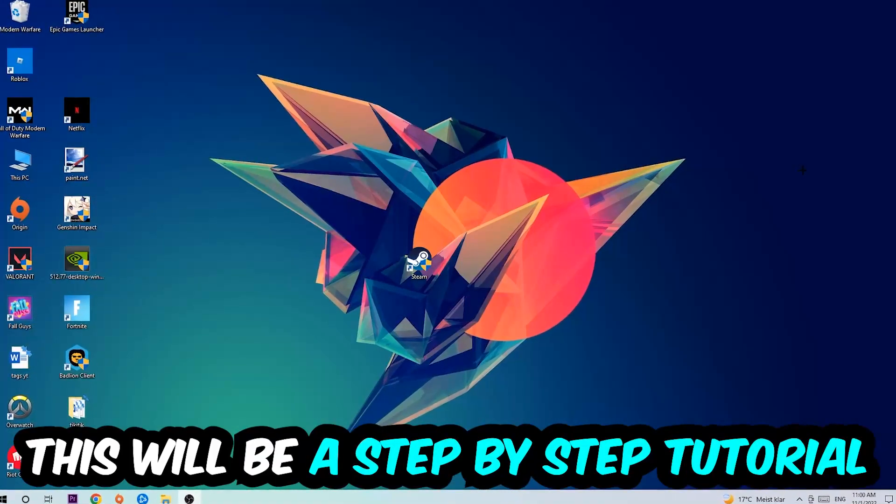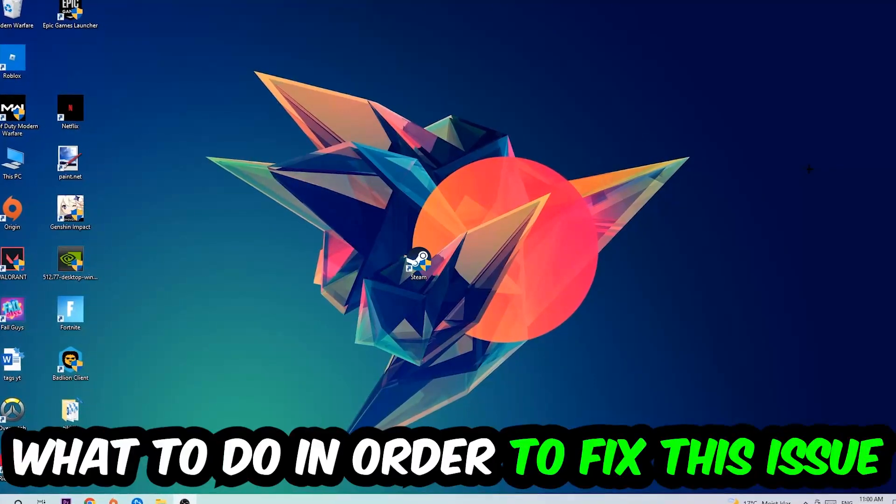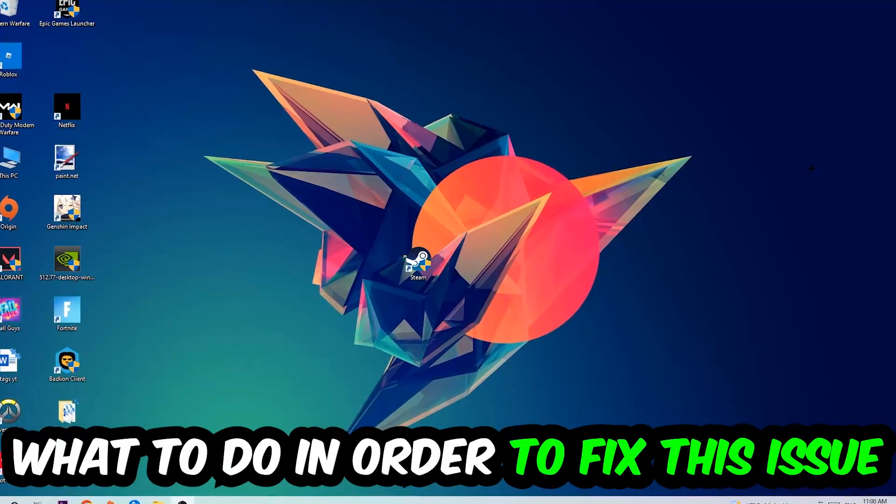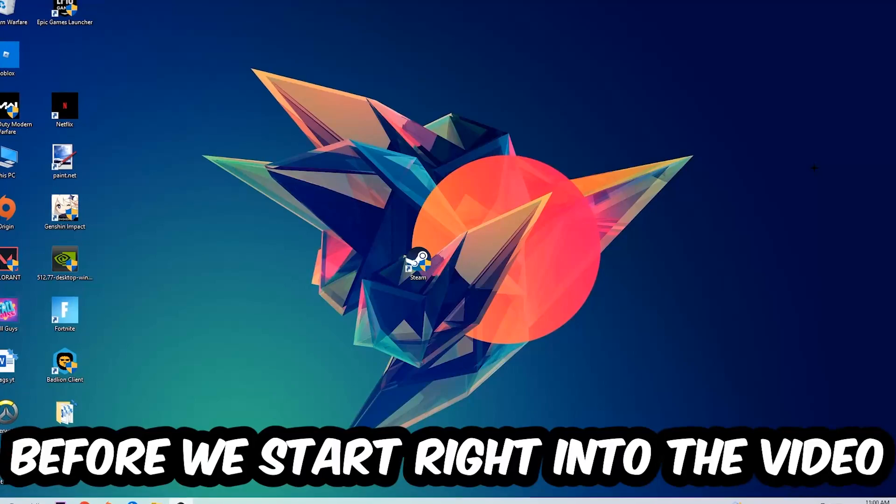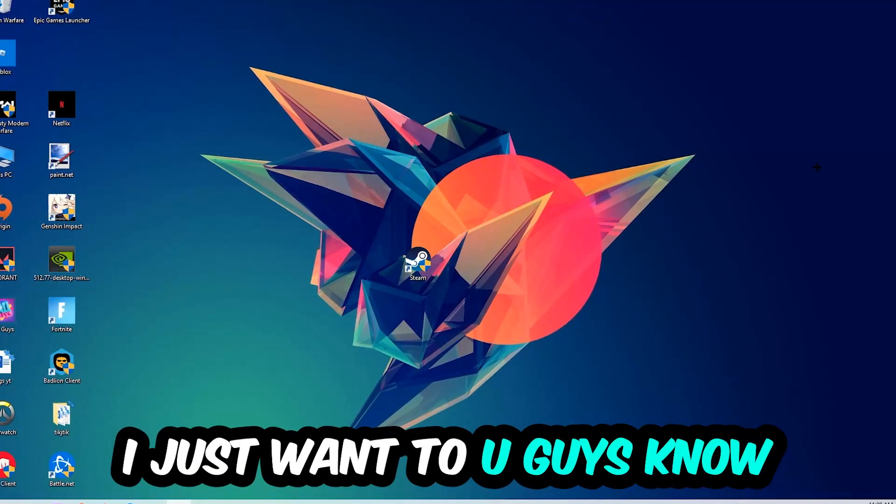This will be a step-by-step tutorial. In the end, you will perfectly know what to do in order to fix this kind of issue.